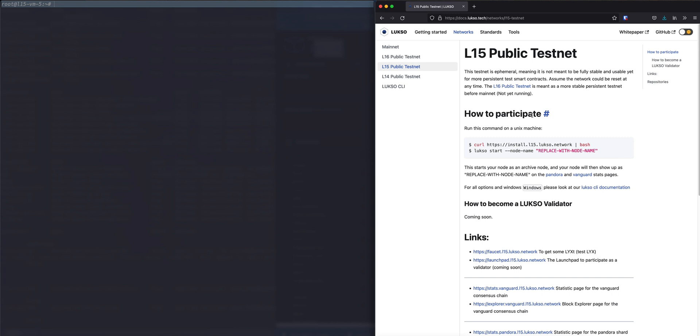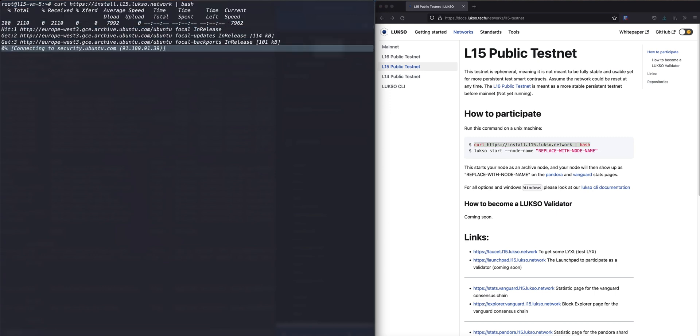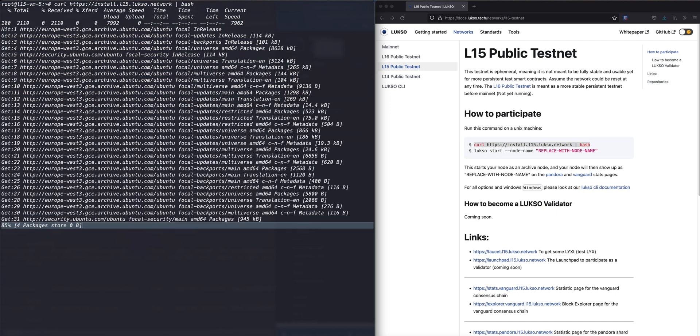The first step is going to be to install the Luxor binary. To do that, please copy the first command from the how to participate section of the L15 public testnet page and copy it into your shell. This will take a while.